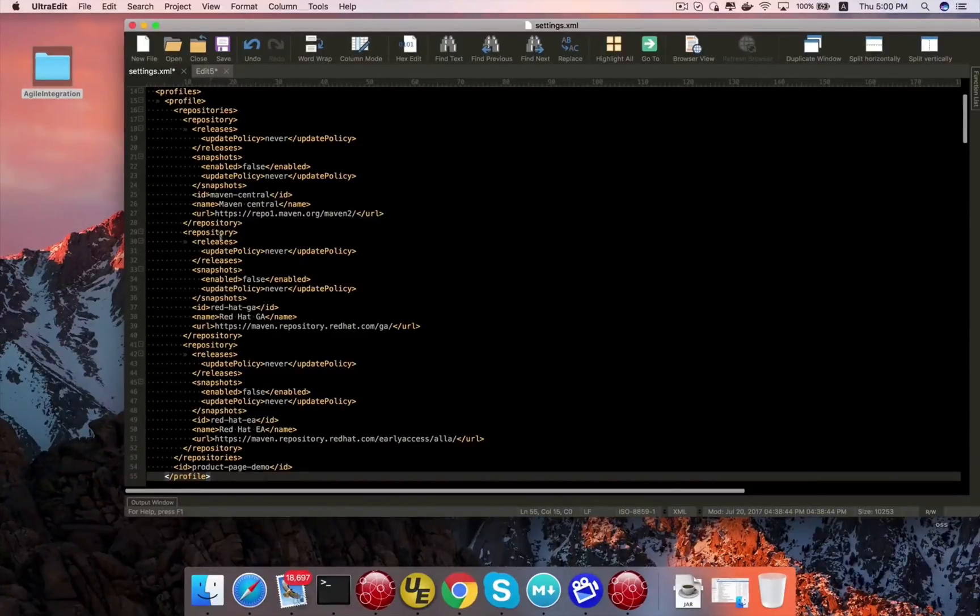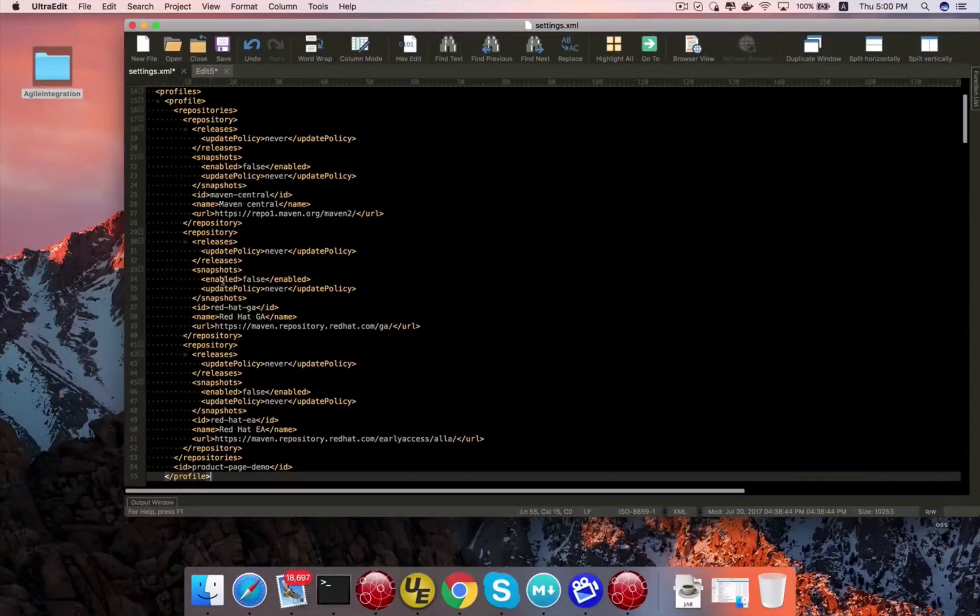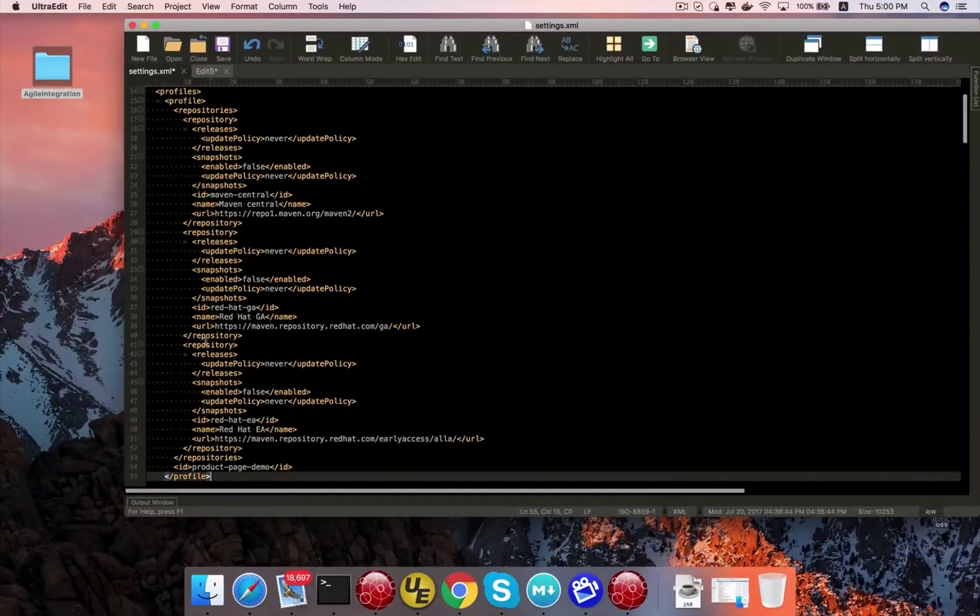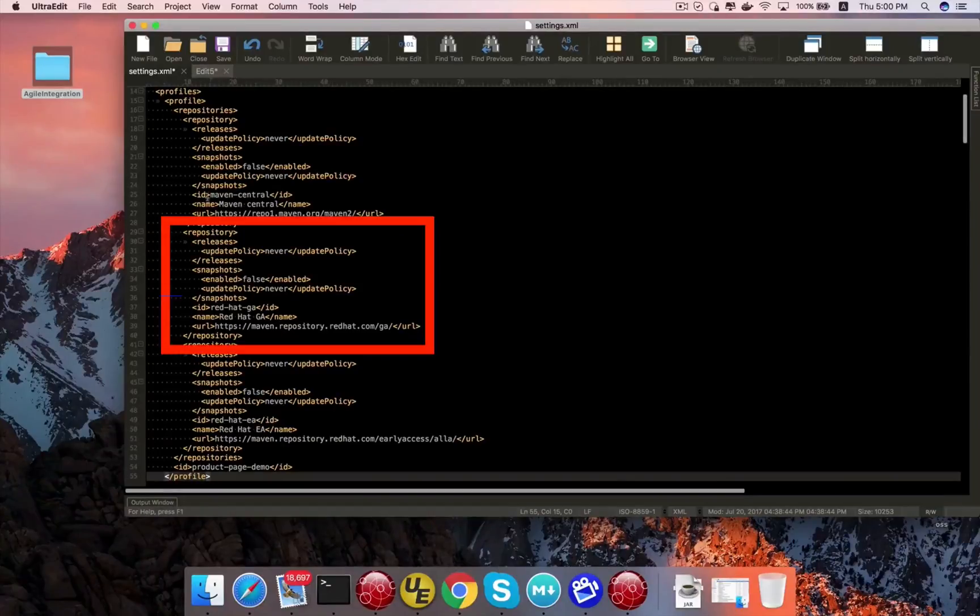There are three different repositories that you need to install. First of all, the Maven central, which is crucial to everybody. And then you need to connect to two different other repositories. First one is Red Hat GA. And the other one is Red Hat Early Access.